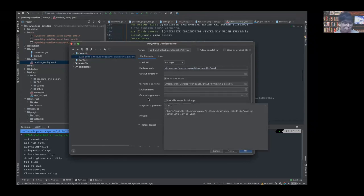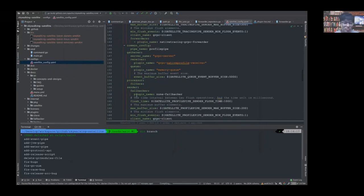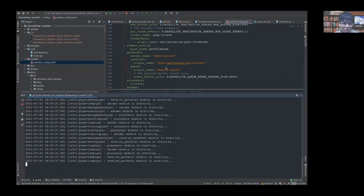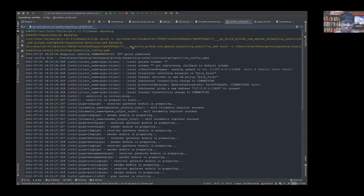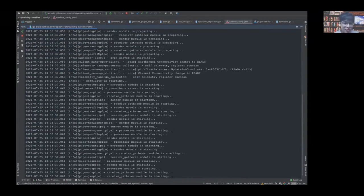Let's start the demo. I use the command to start and see the reverse integration. You can see the logs — it starts the gRPC client, the CDS pipe, the metric pipe, the JVM pipe, the event pipe, the log pipe, and the profile pipe. And it starts the gRPC server for receiving data. This is the satellite in operation.